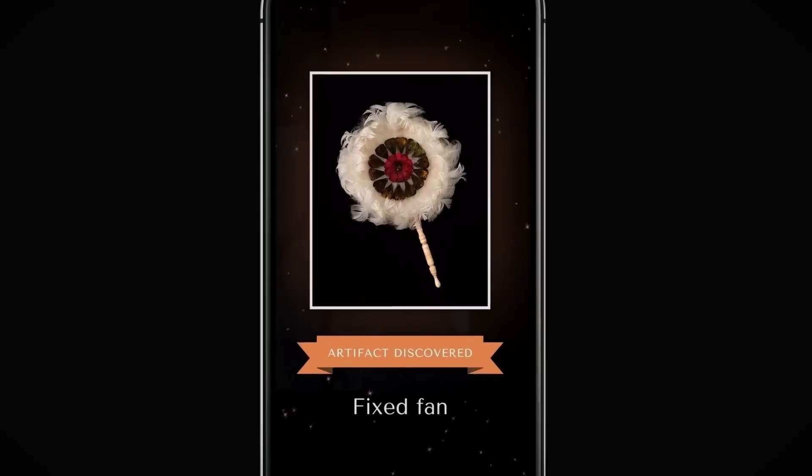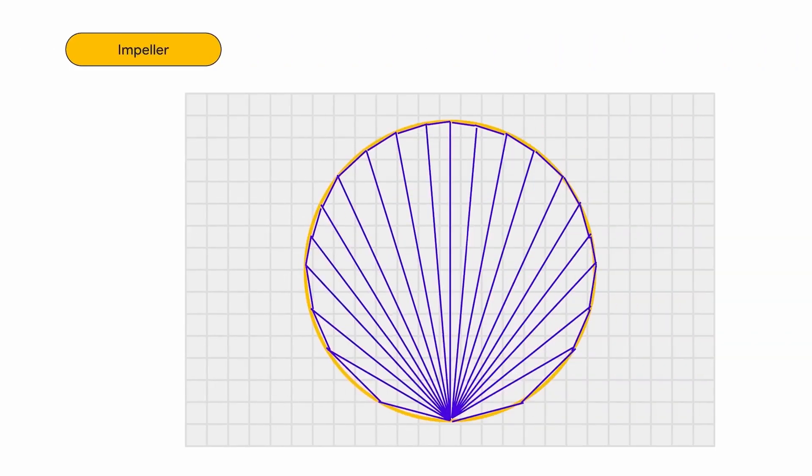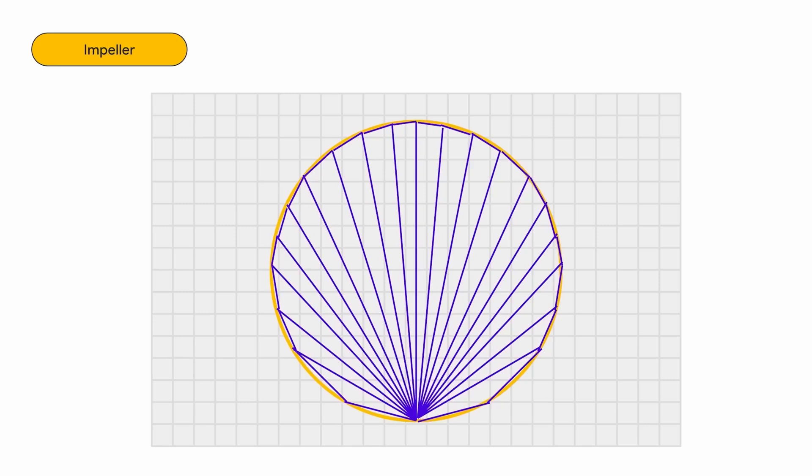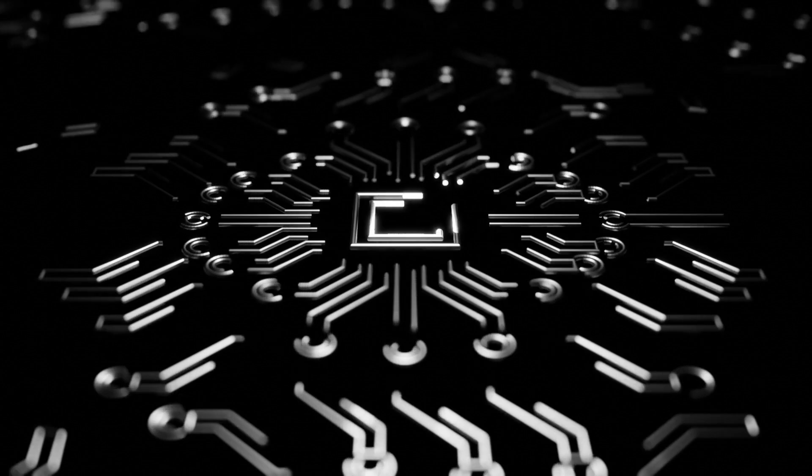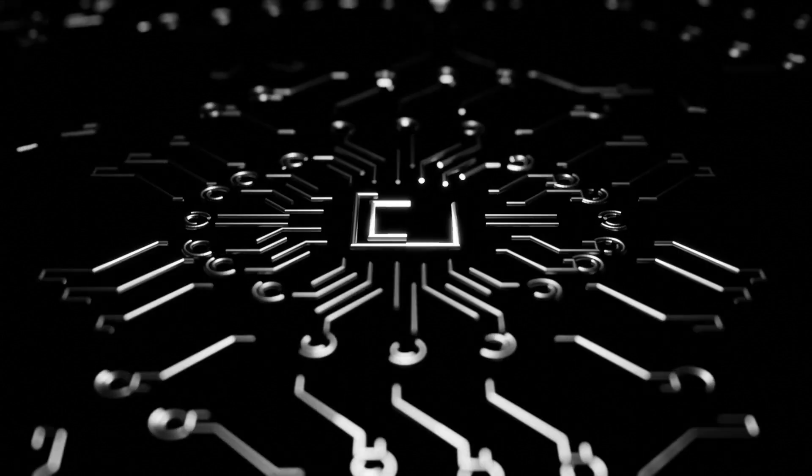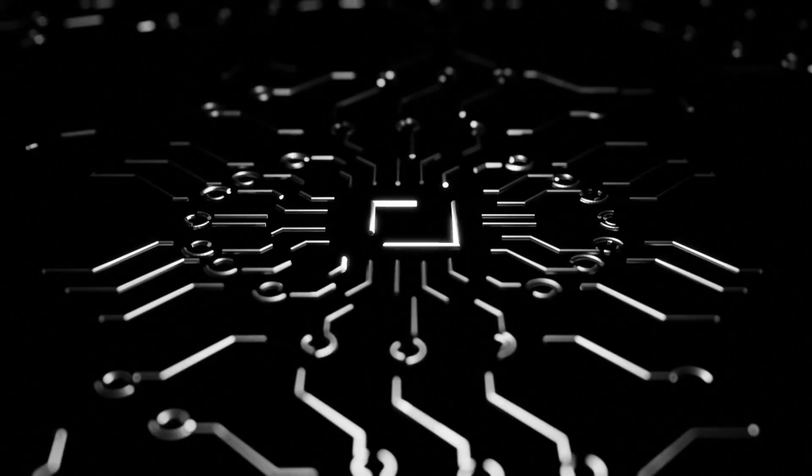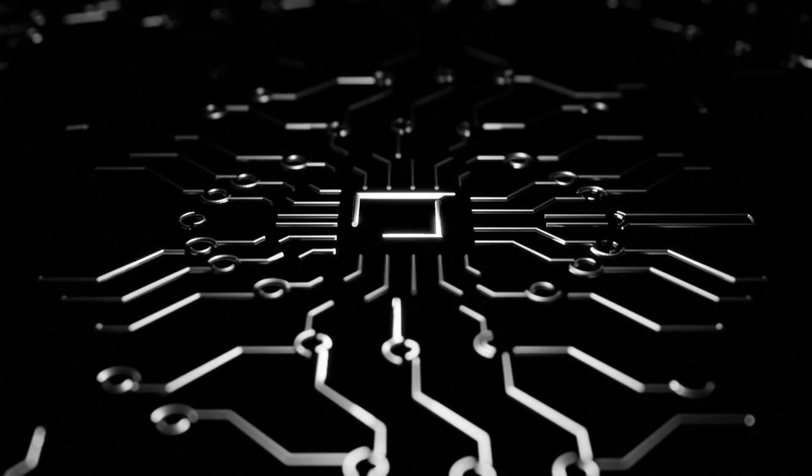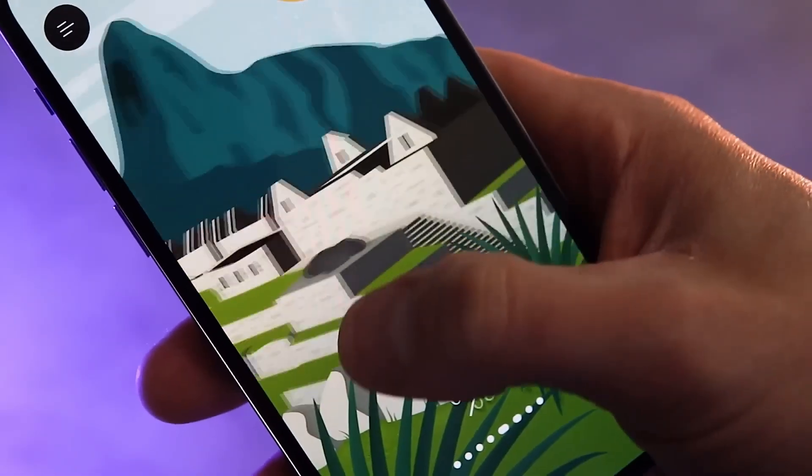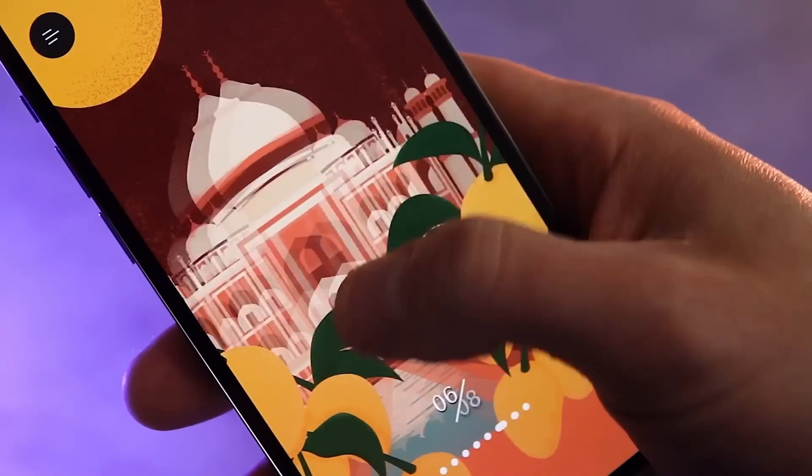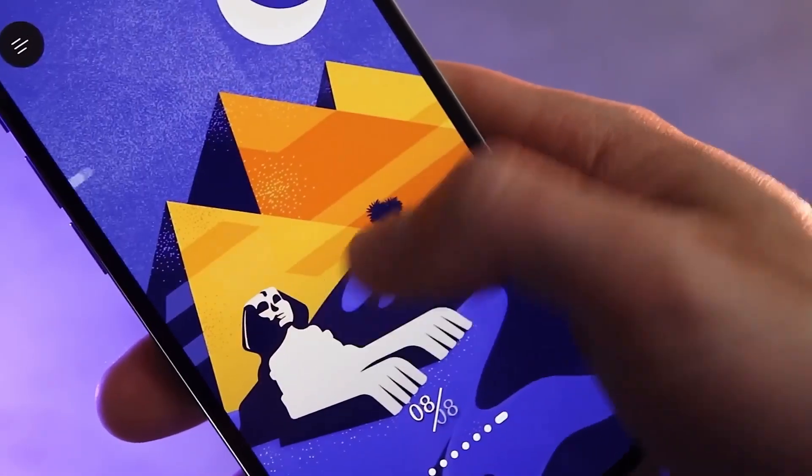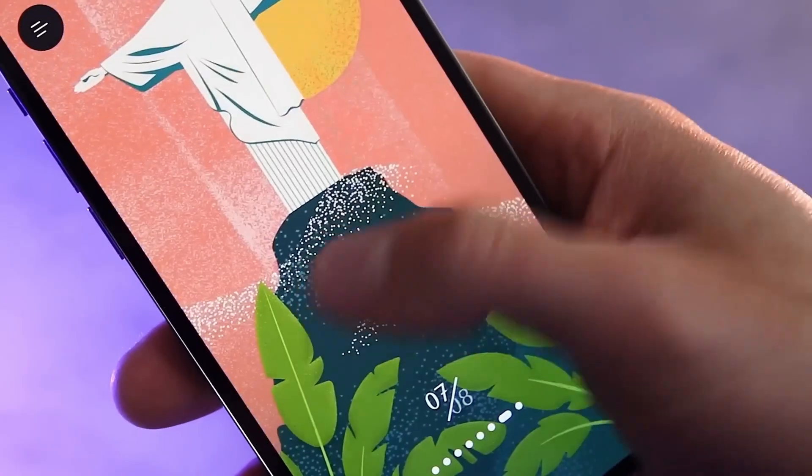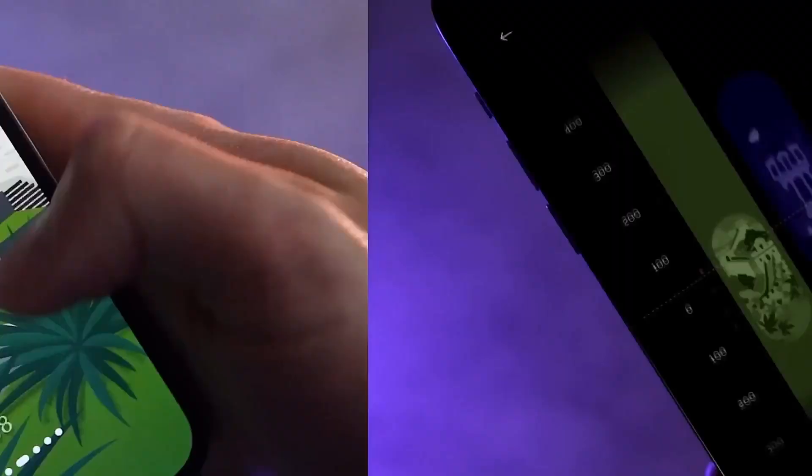To achieve this, Impeller utilizes a tessellation algorithm that bypasses the need for shader compilation during graphics rendering. Impeller harnesses the advanced capabilities of next-generation GPUs to render various shapes and colors on the screen seamlessly, ensuring a consistently high framerate. It has been meticulously crafted from the ground up to cater specifically to the requirements of Flutter.